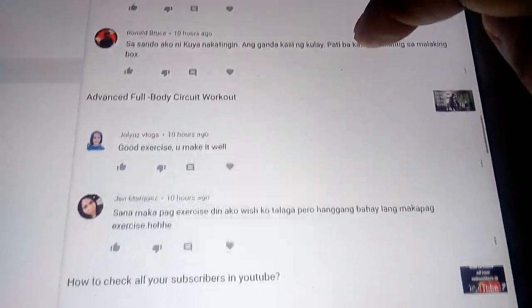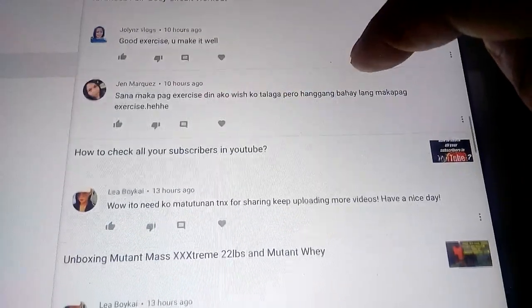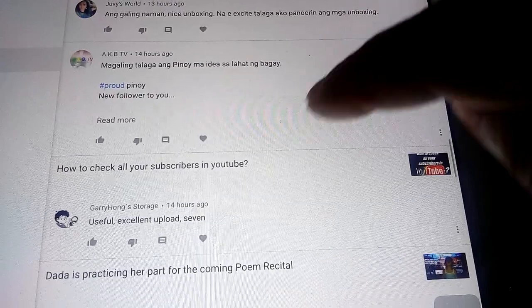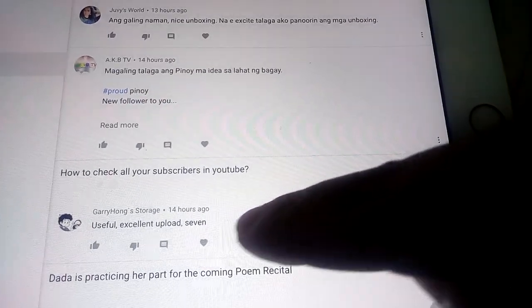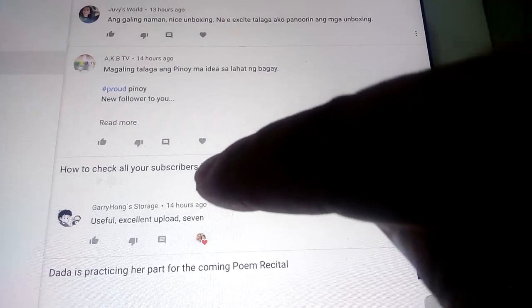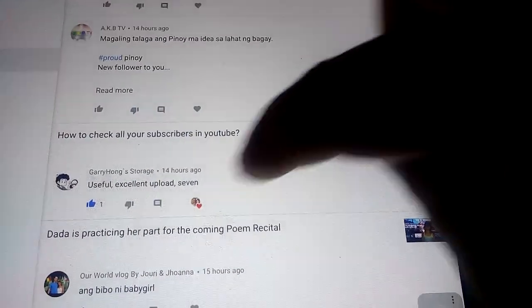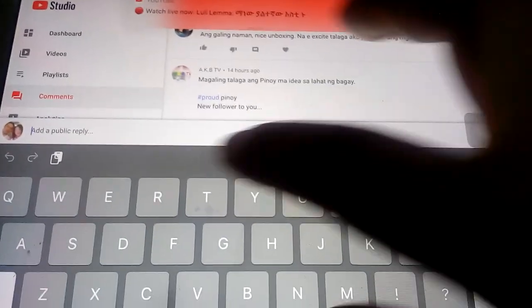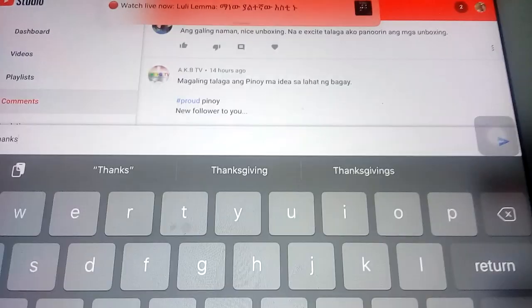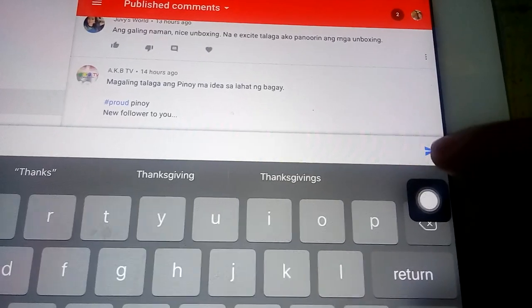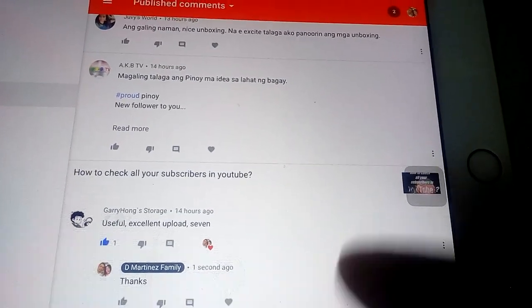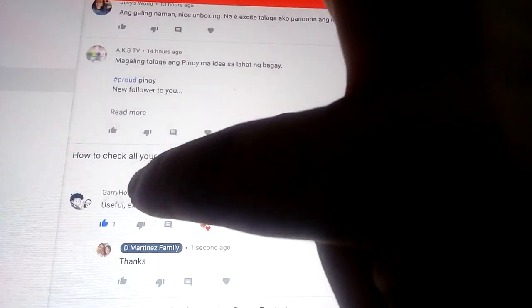You just need to reply to each comment. For example, on this one you can click on Love or Like, then click Reply, type your reply, and click Send.